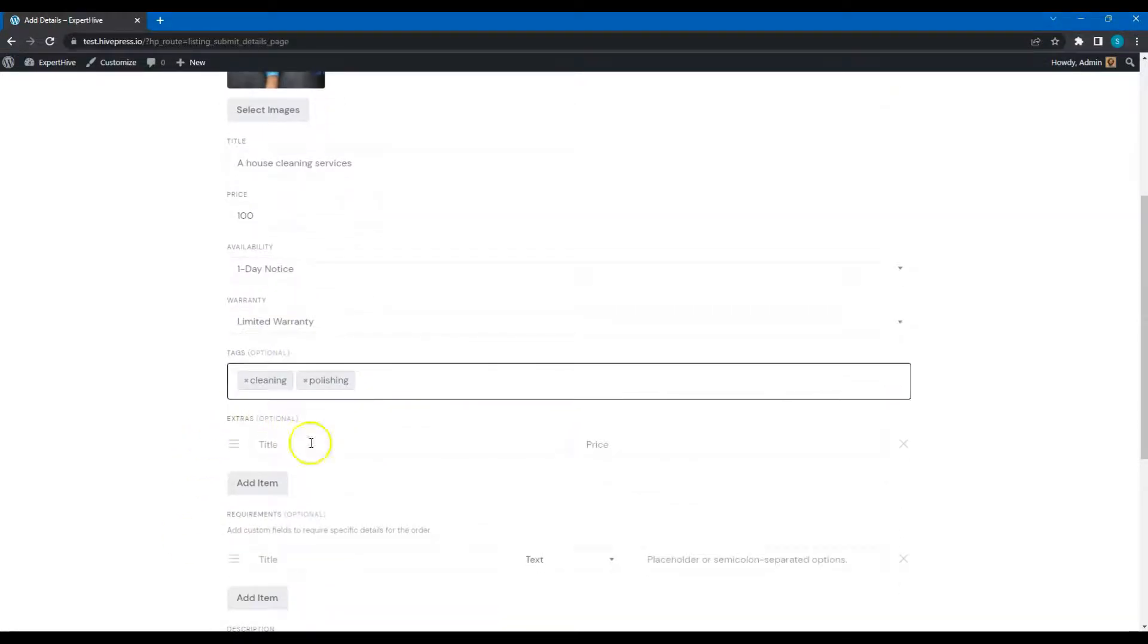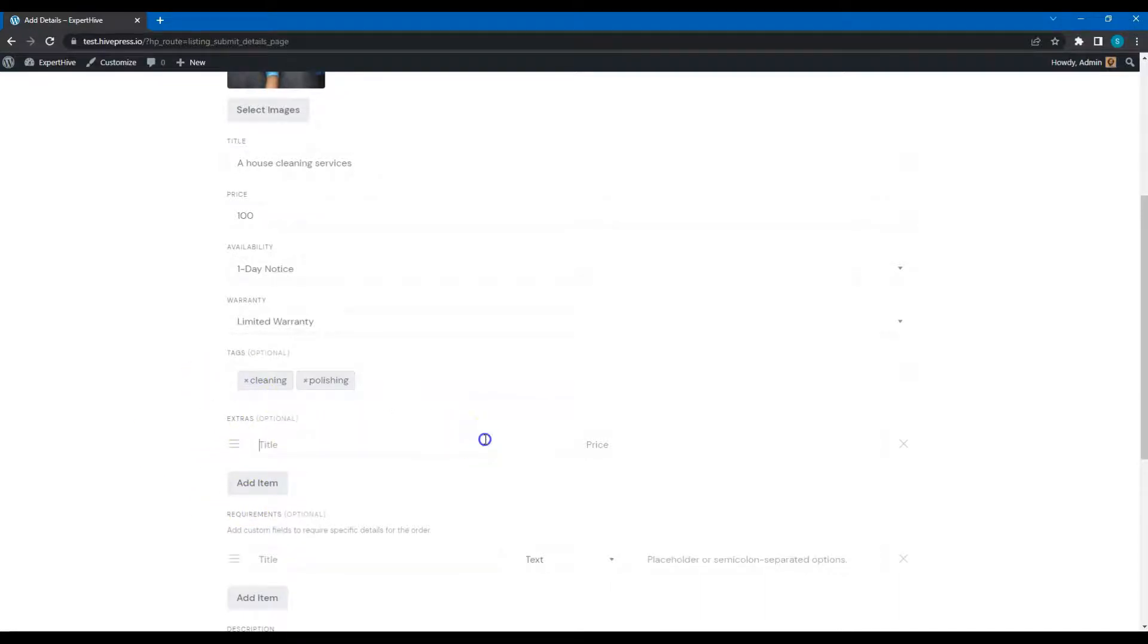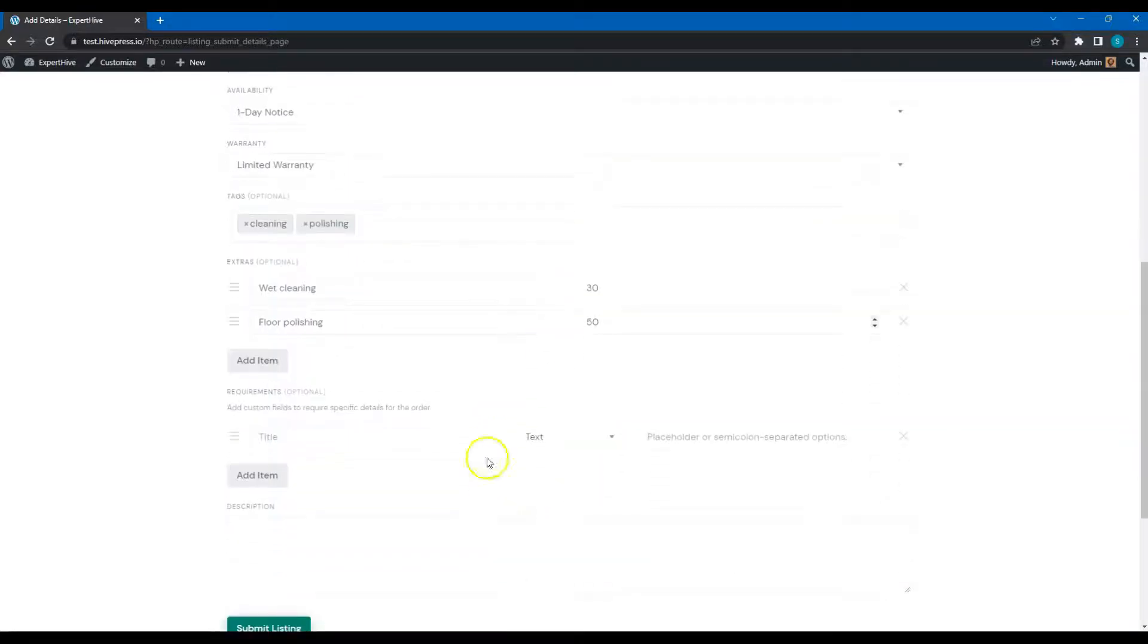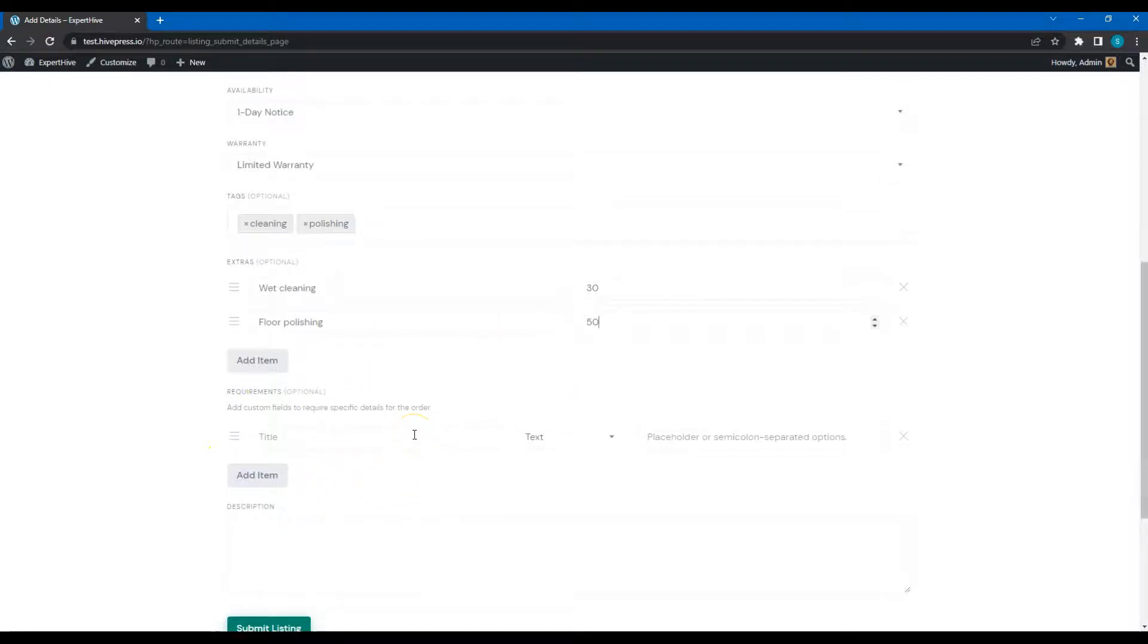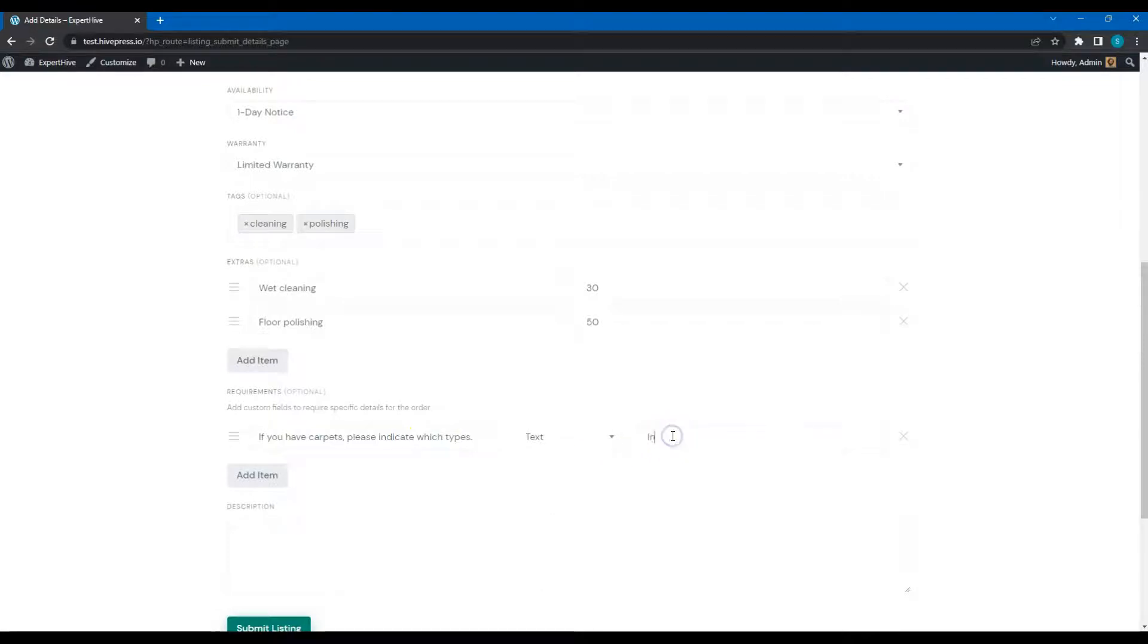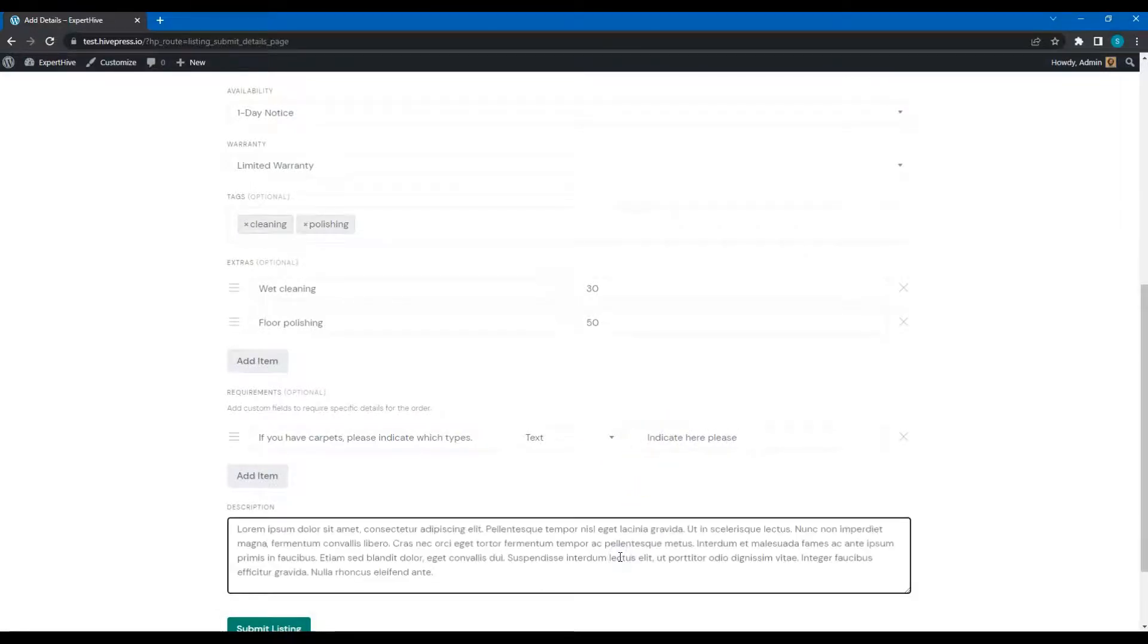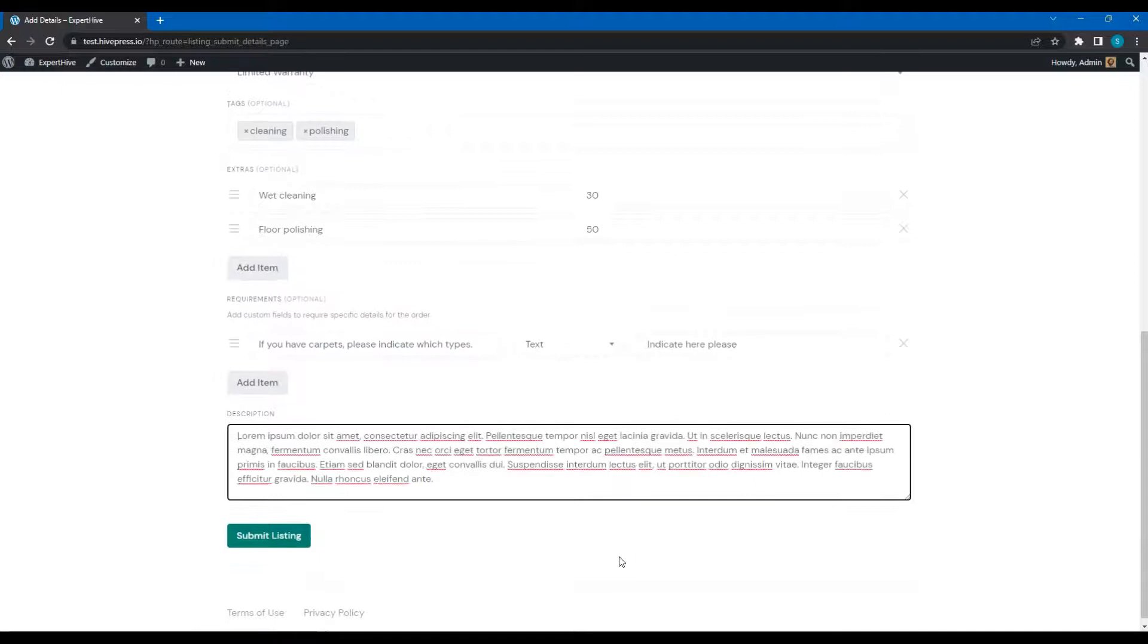Finally, here are pricing extras that I have enabled previously. Let's add a few. Also, here a service provider can set some requirements.